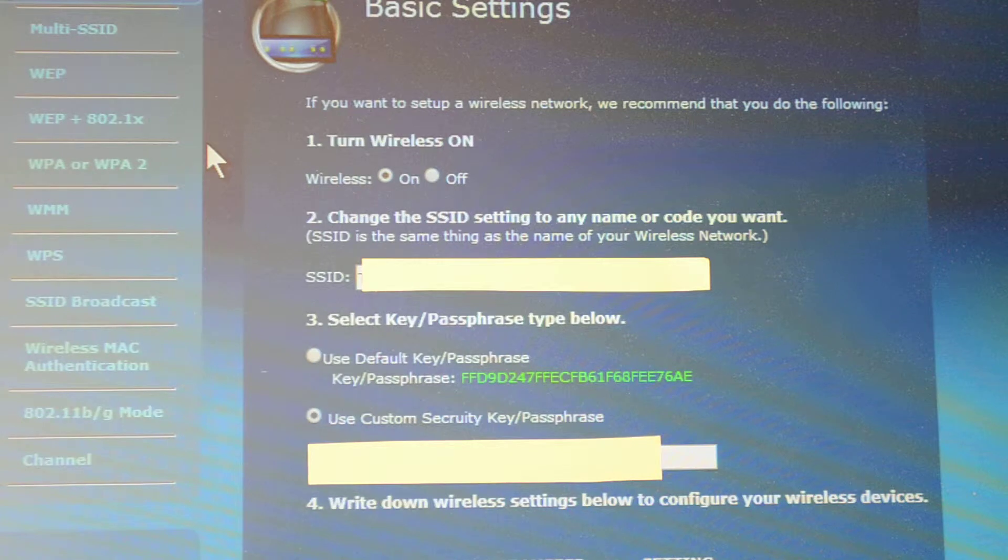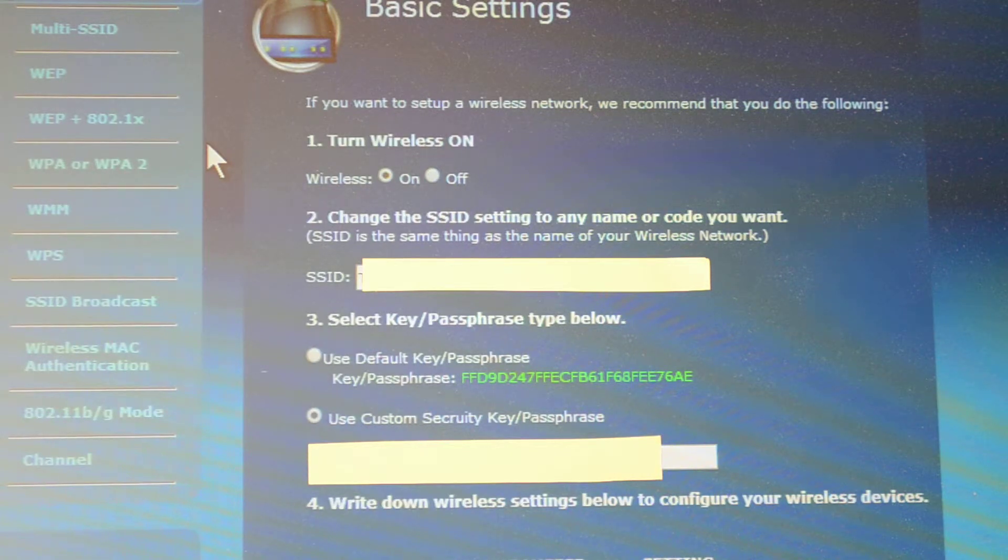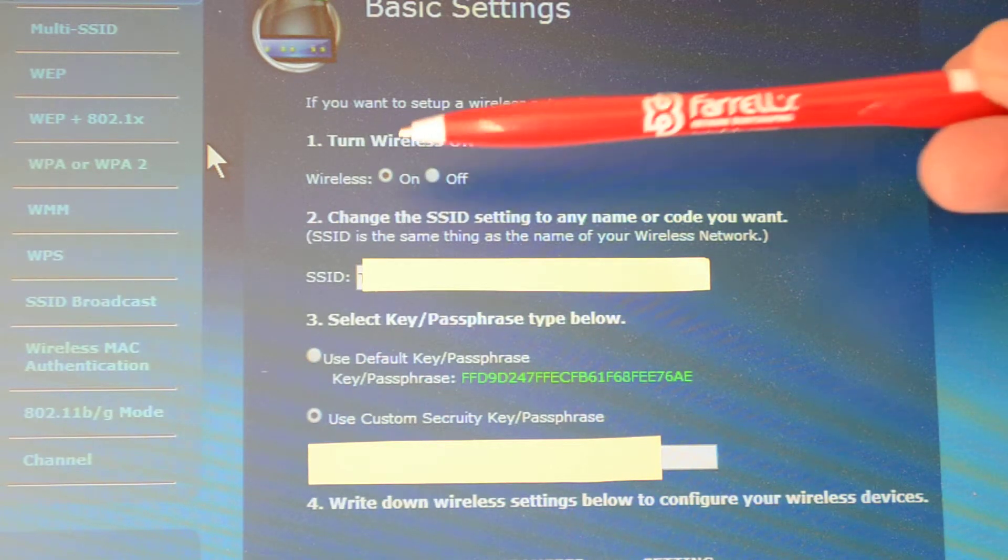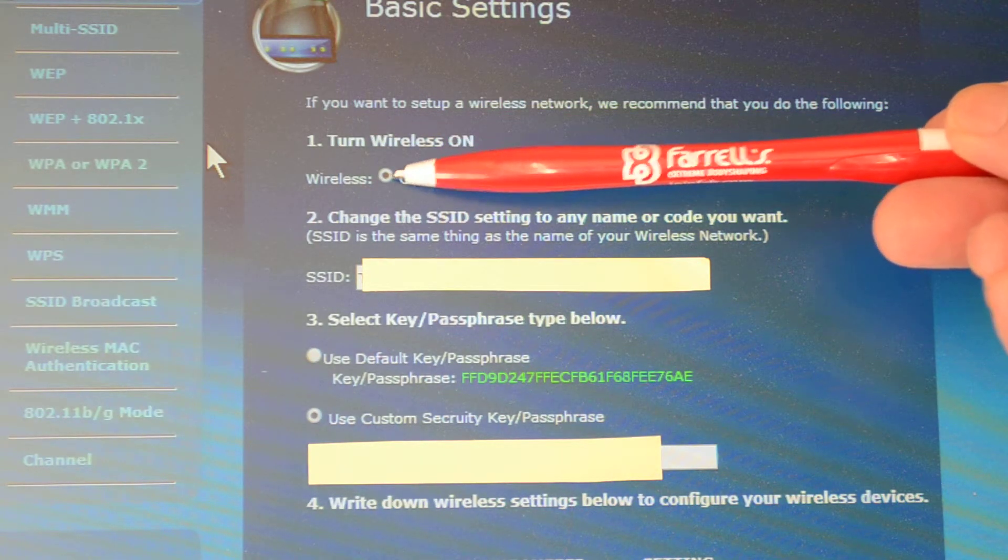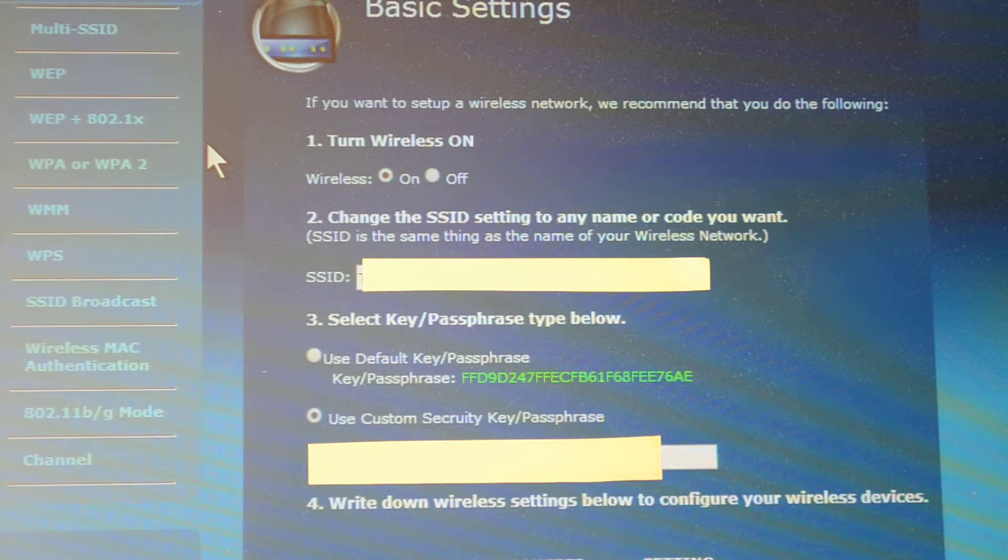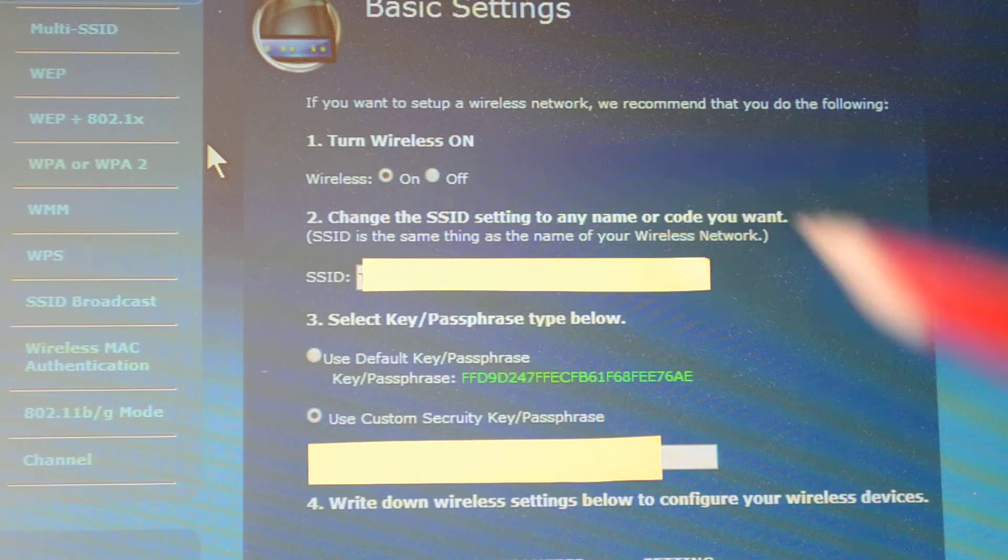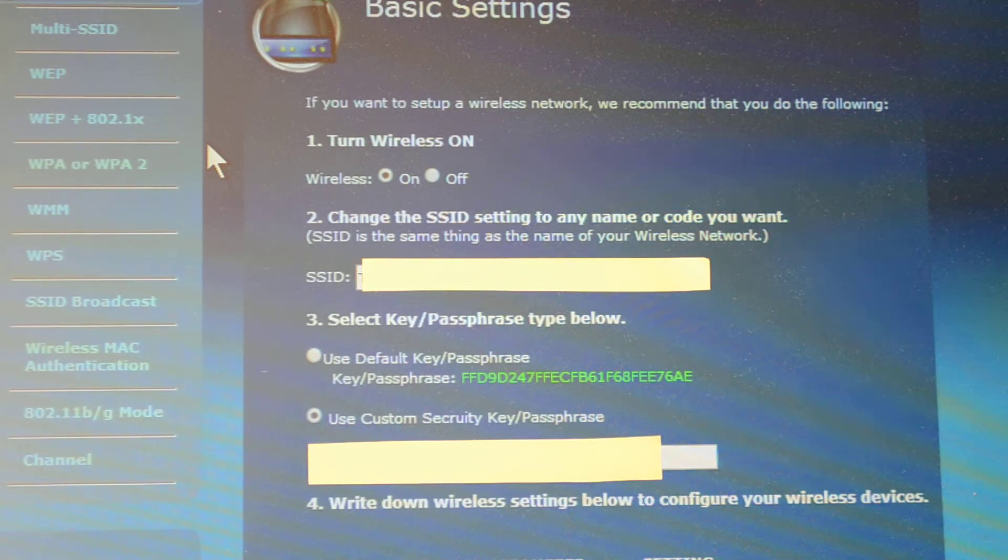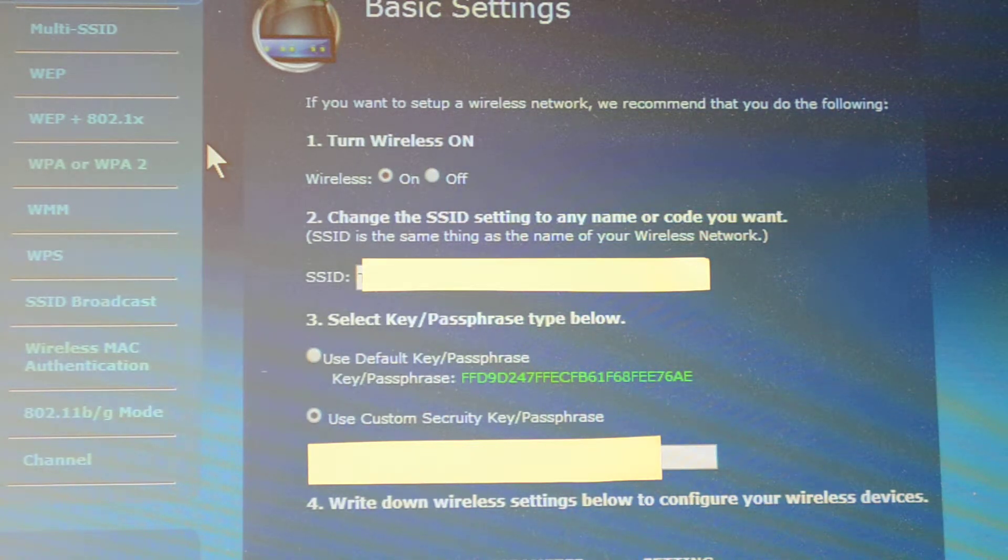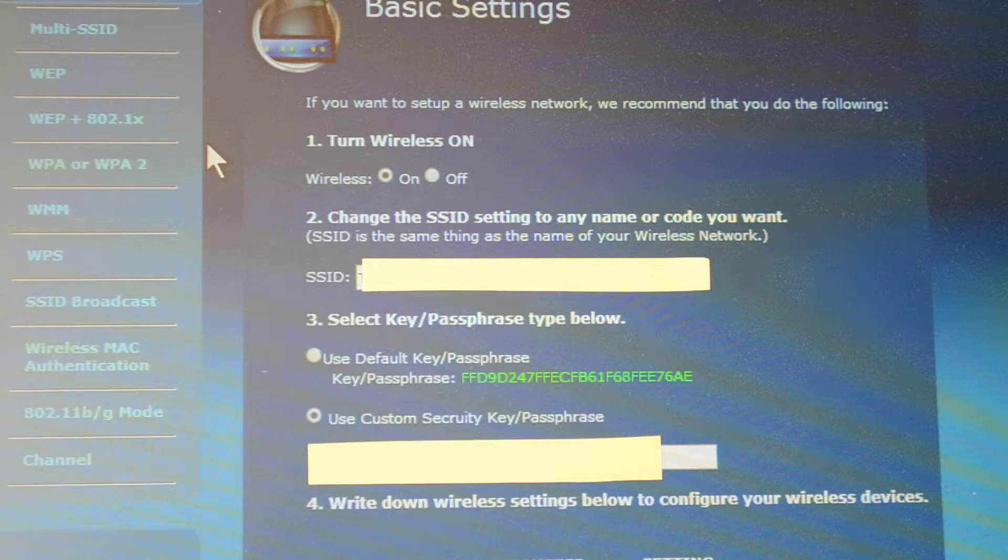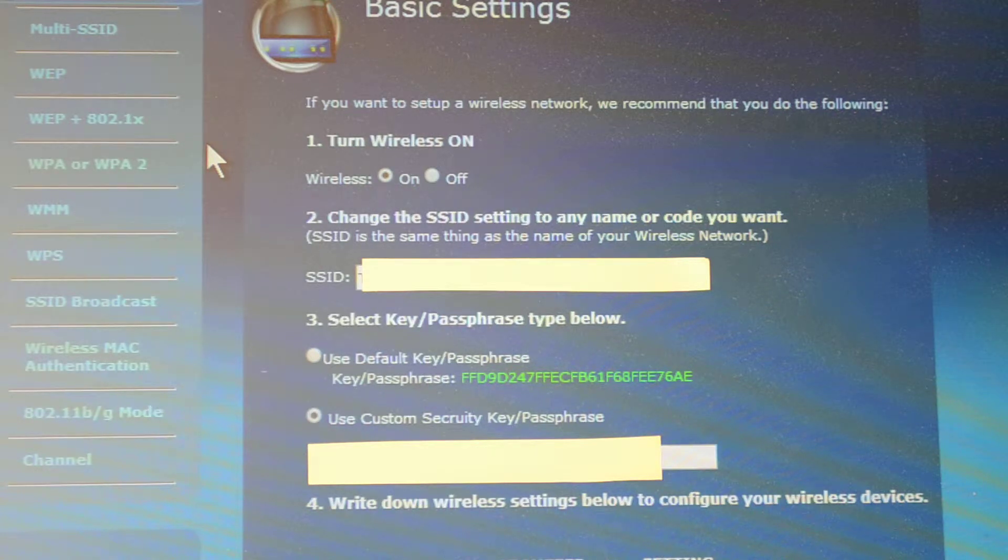When you're on that page, you're going to have to turn on your wireless. That's number one - just toggle the switch to on. Number two, you can choose your own name for this connection if you want.